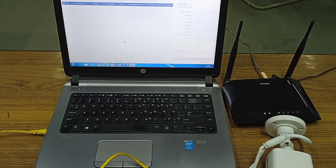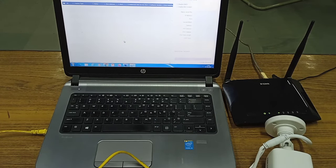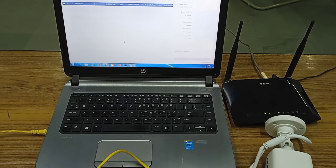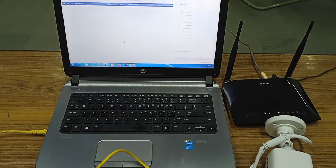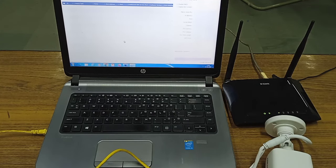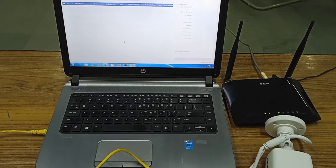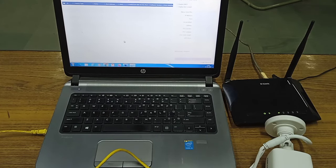Now we have to configure the camera using a tool called SADP. SADP is the Hikvision tool kit. It can be used to configure the camera. Now we go to the computer terminal.